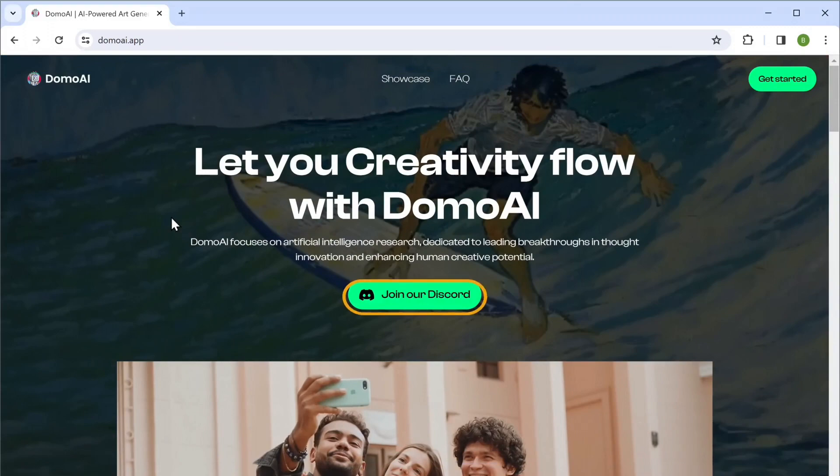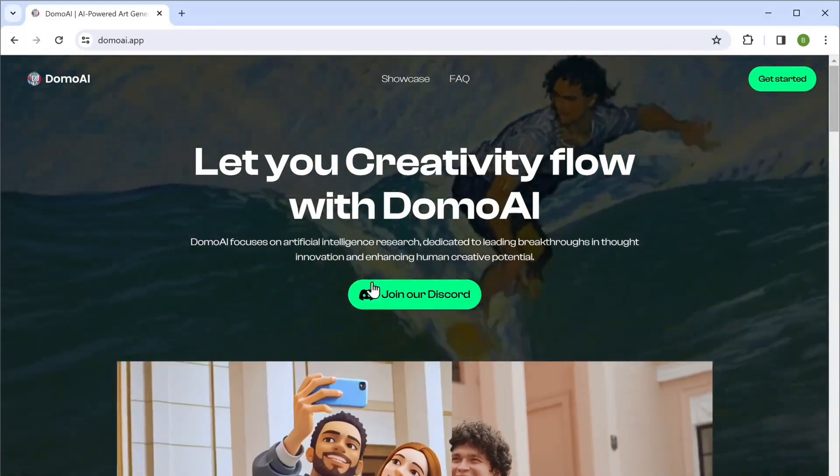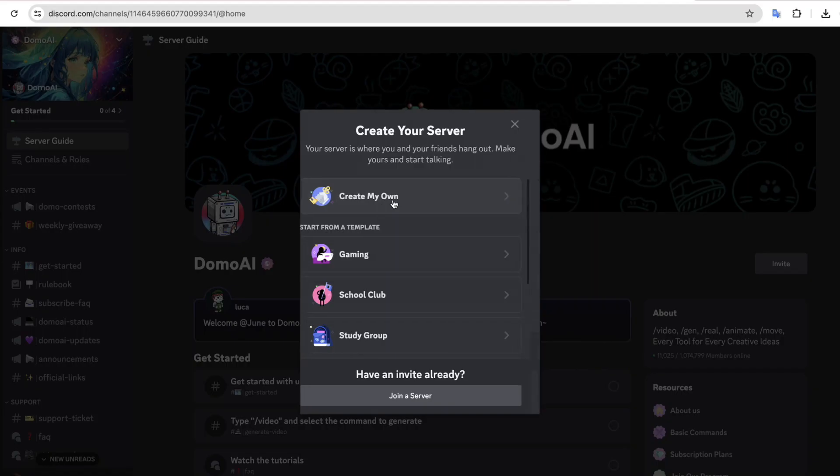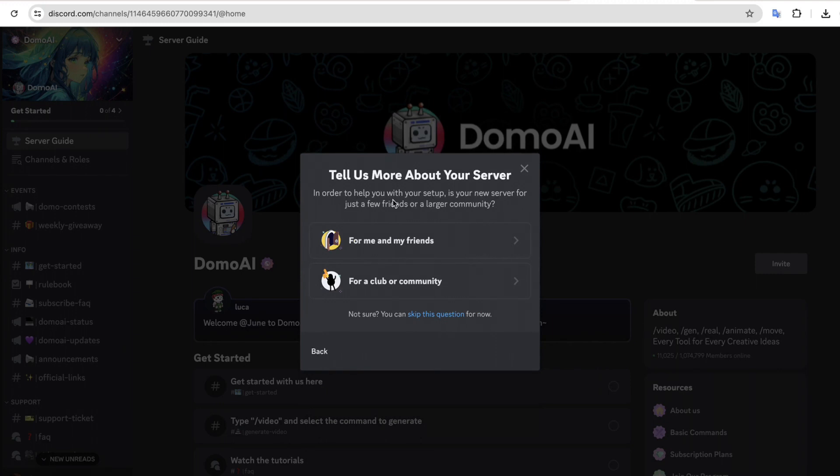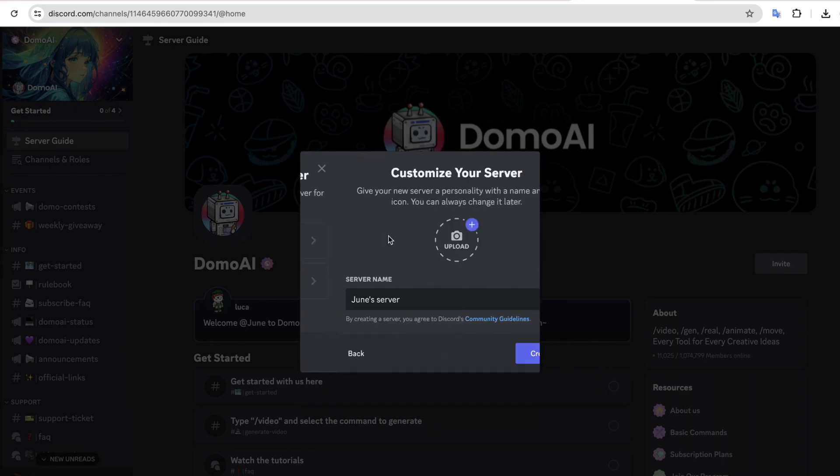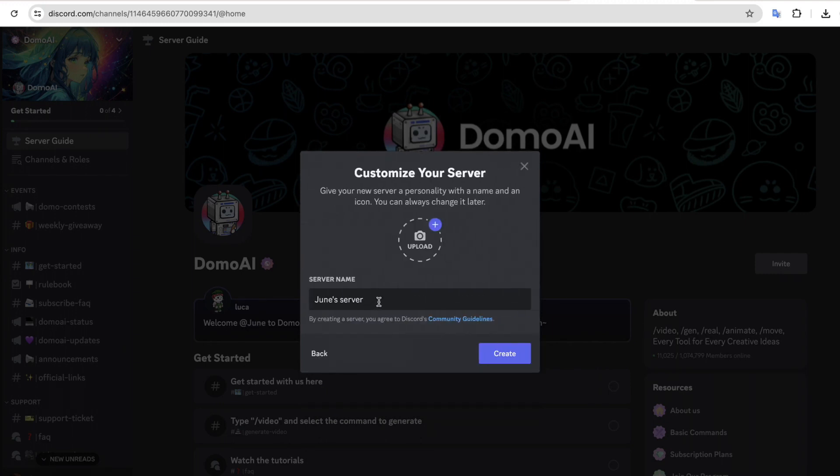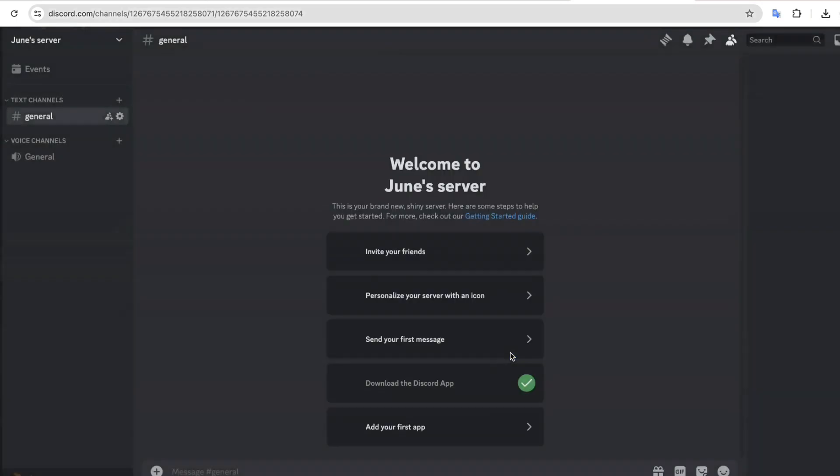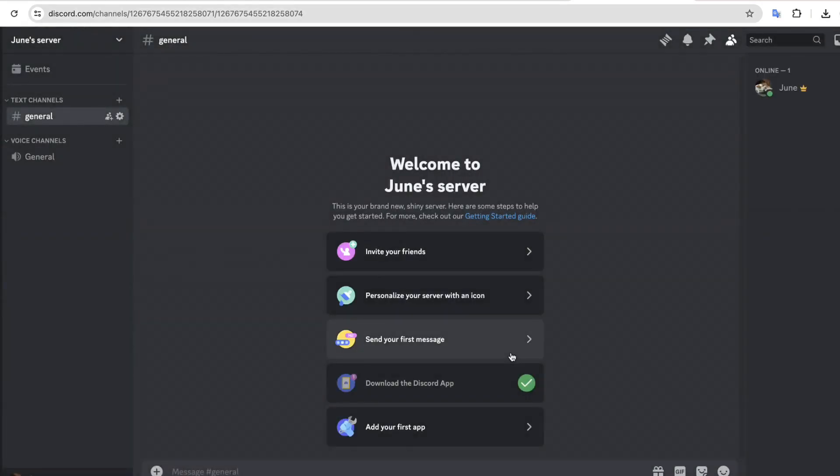Give a name and click on Continue. Now once you're on this page, we can create our own server so that the videos that we convert into animation will be only visible to us. So let's click on Add a Server.